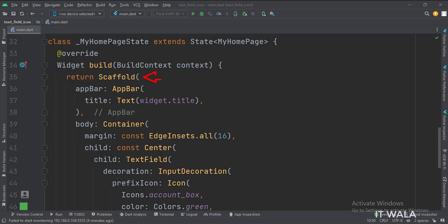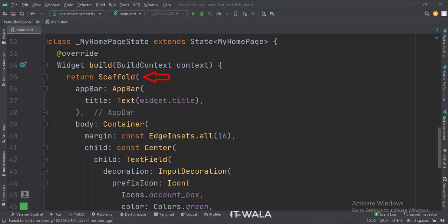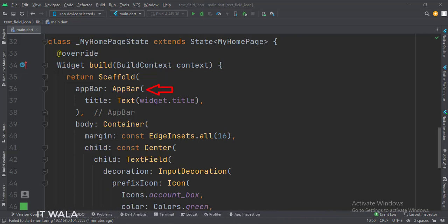In the build function, we call the scaffold widget, which is the base upon which we will draw other widgets. The app bar attribute is set to the app bar widget. Here we use our title variable as the title of this app bar.